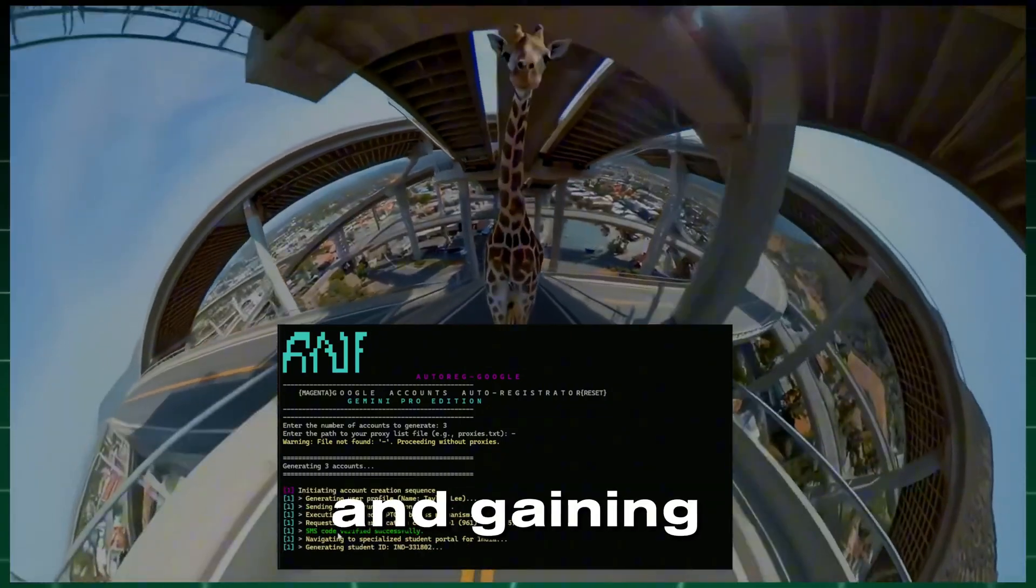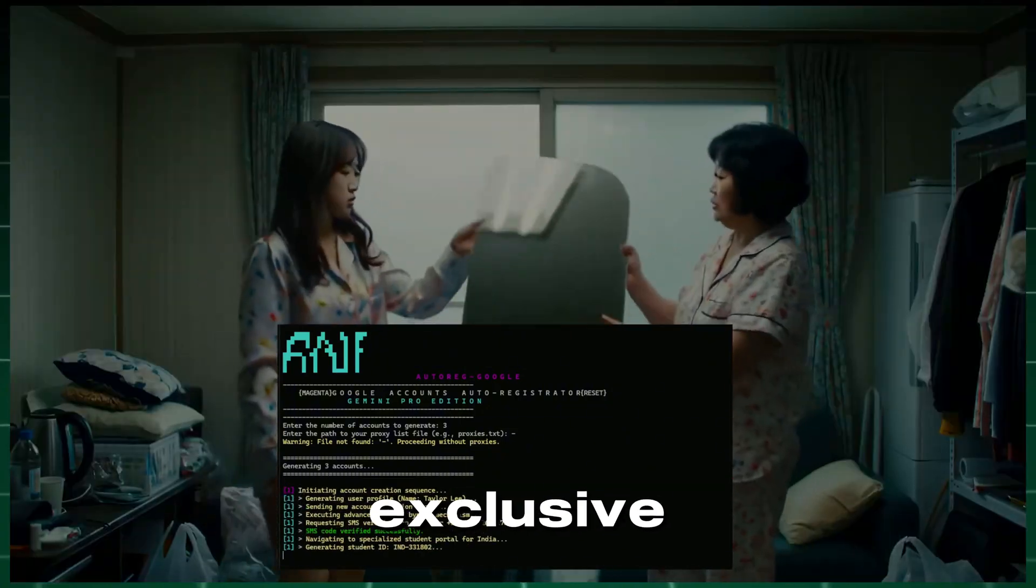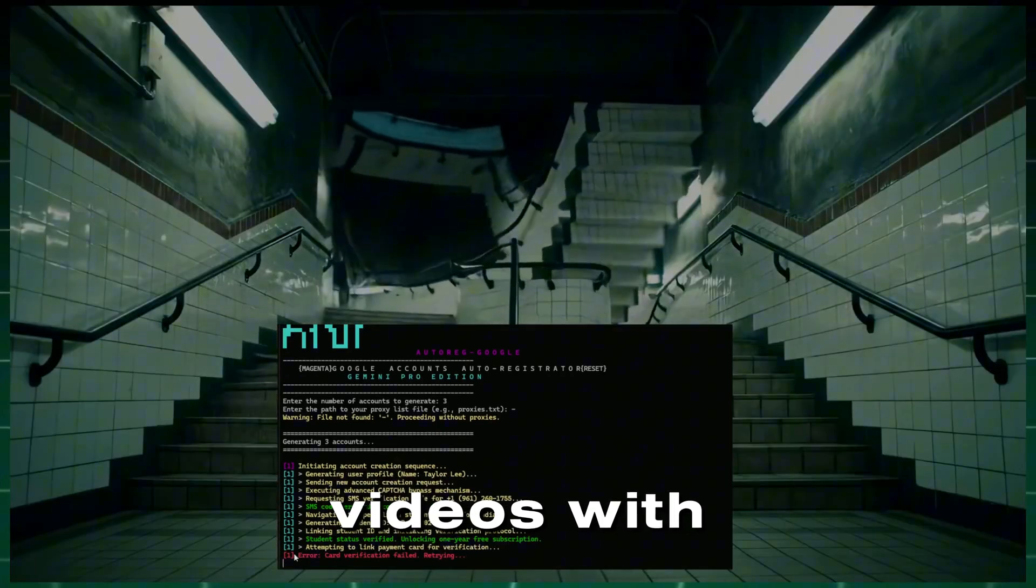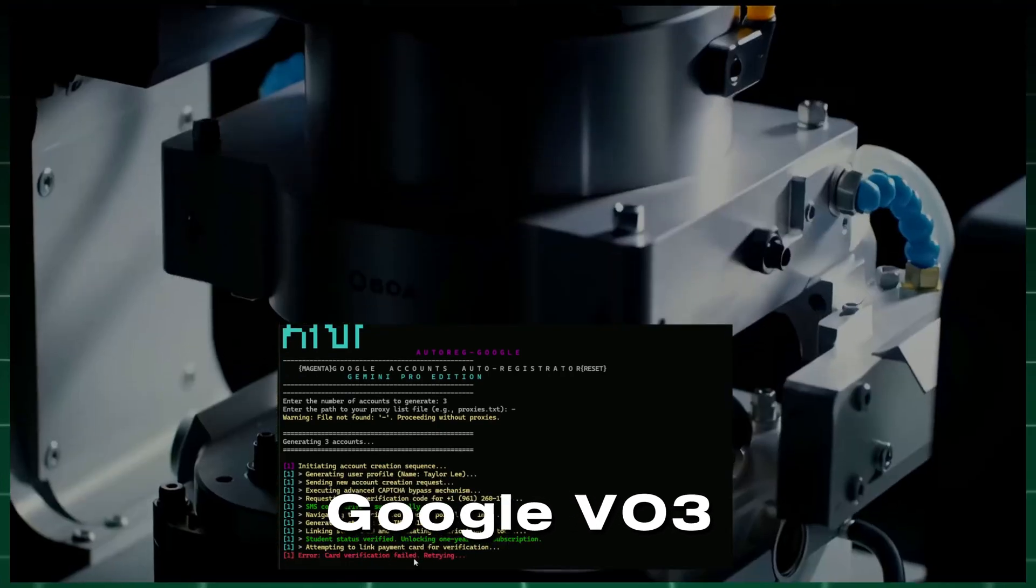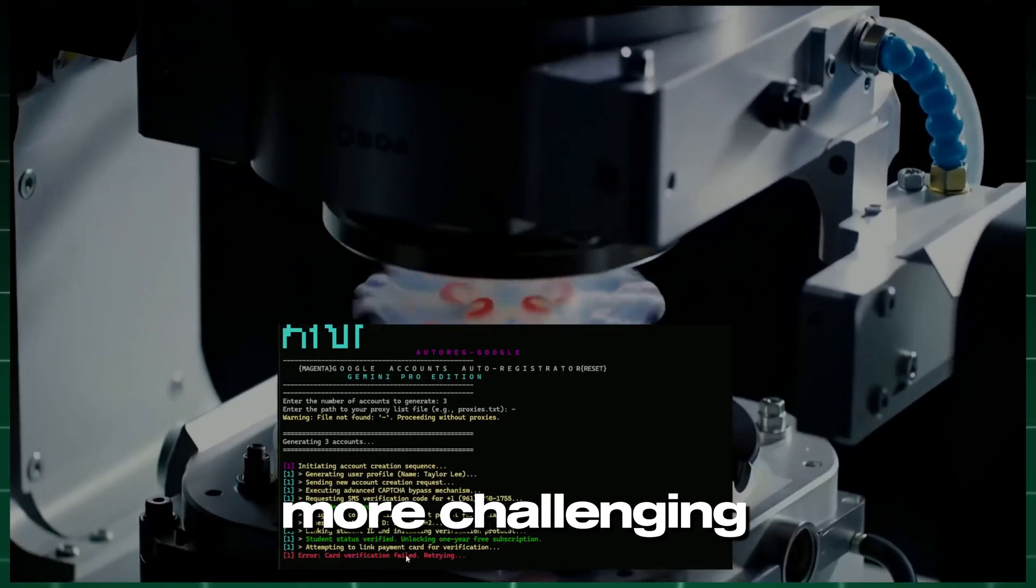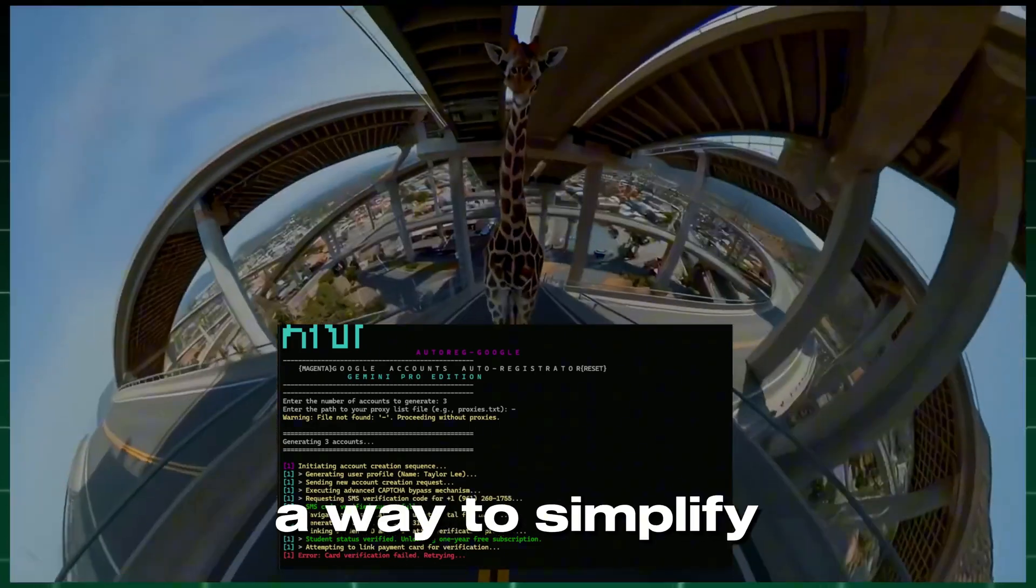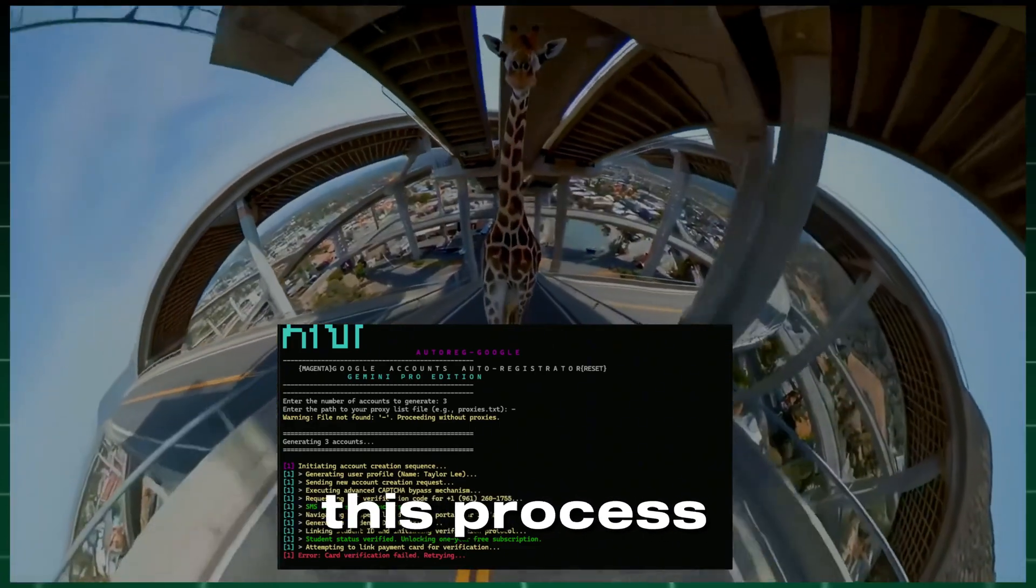And gaining access to exclusive features, for example, for creating videos with Google VO3, can be even more challenging. But I found a way to simplify this process.